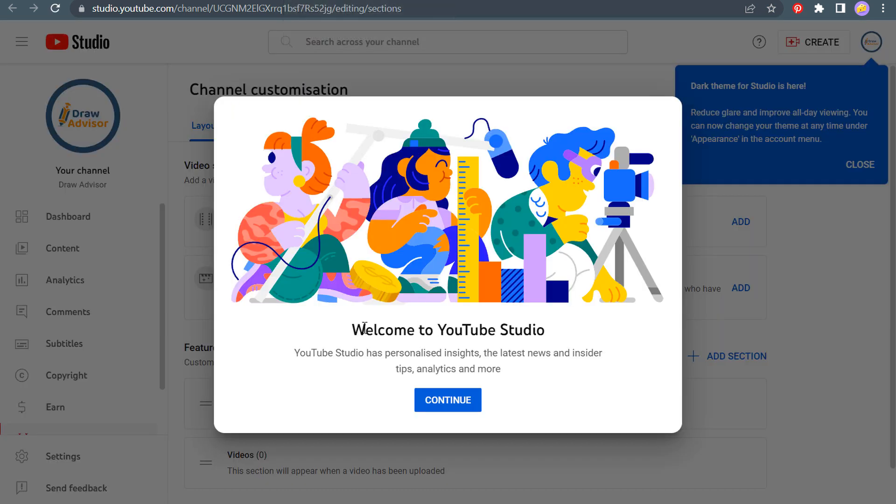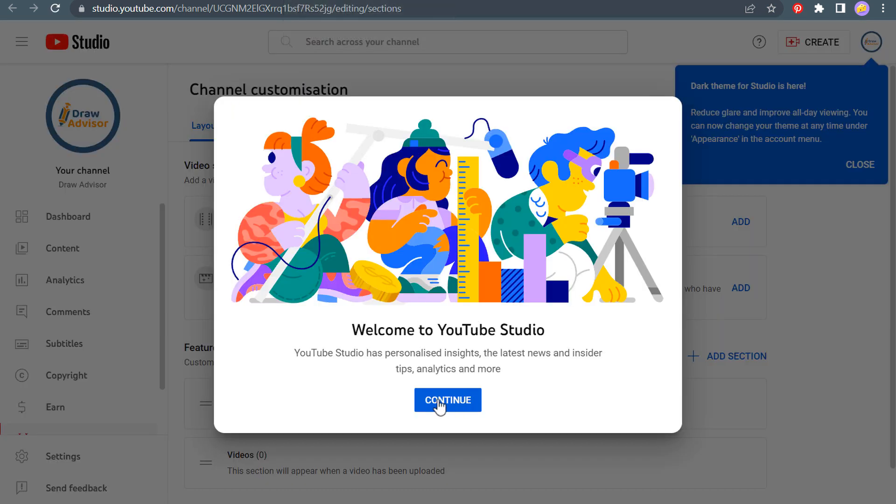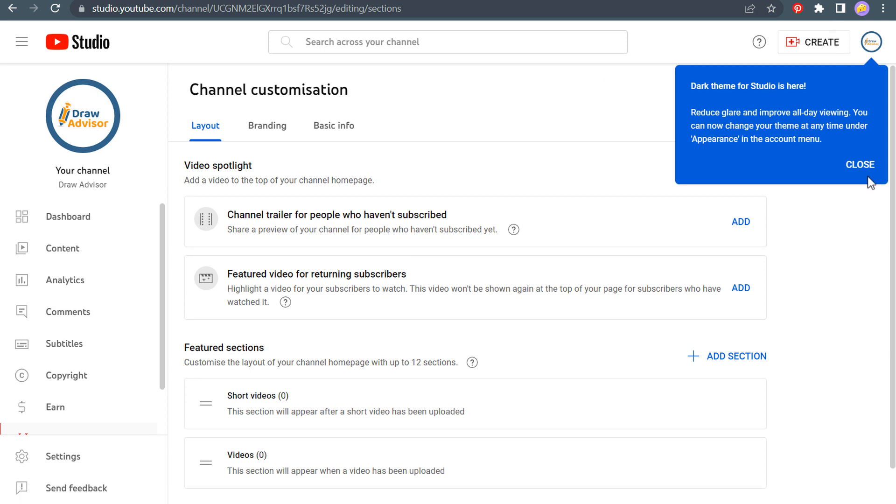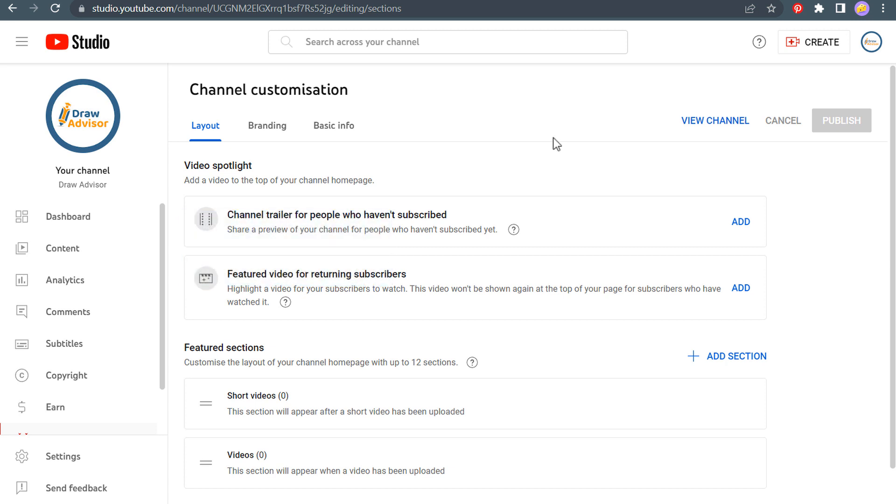Okay. So you'll see, welcome to YouTube studio here. We're going to click on continue. They're going to go through some different steps here as you are creating your channel, but you can see we're pretty much all set up. We have our channel here. So what we want to do is you can start with the layout. Since I have no videos or anything, I'm not going to be worried about the layout right now.